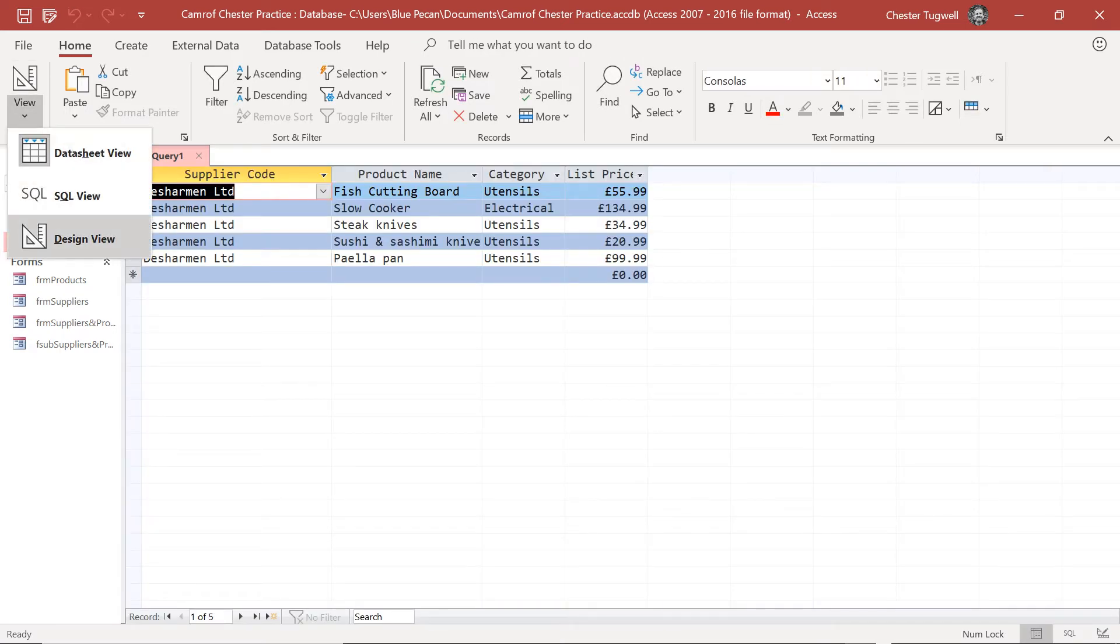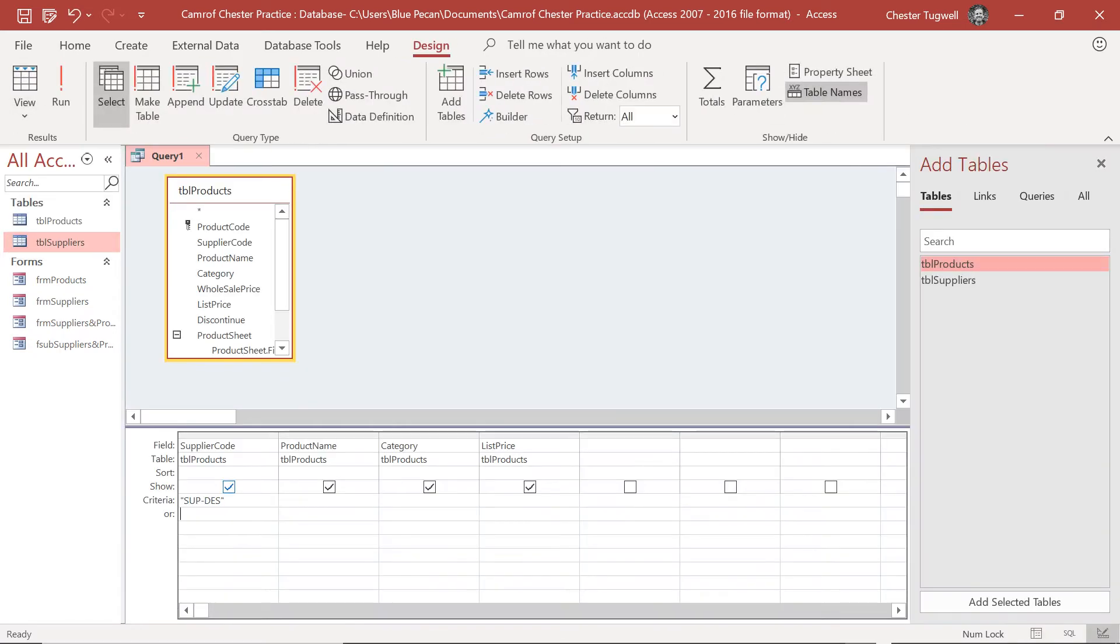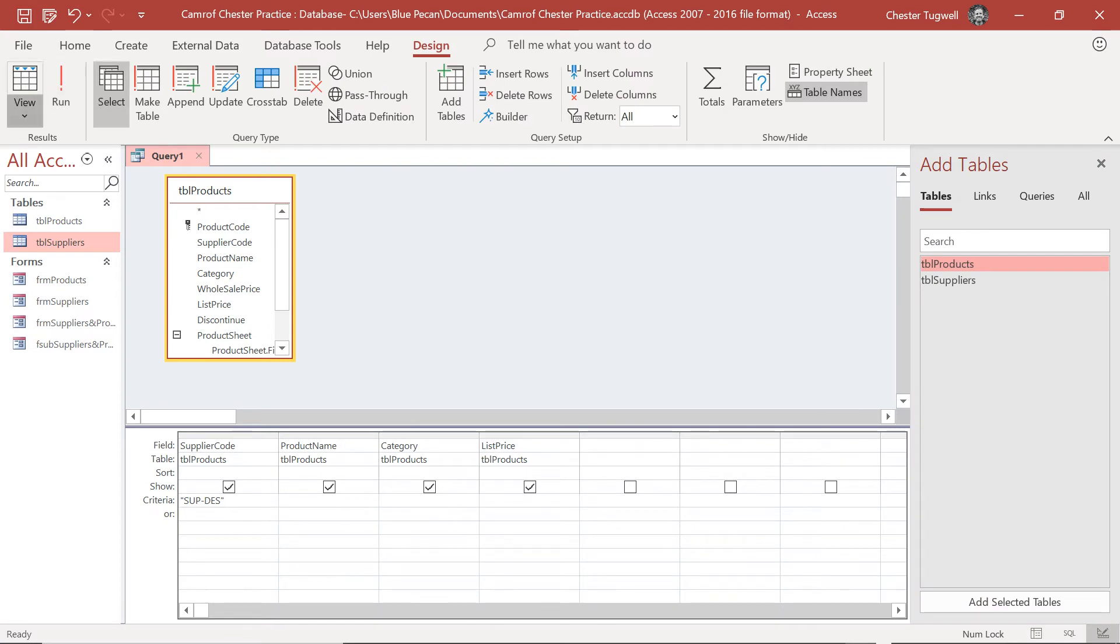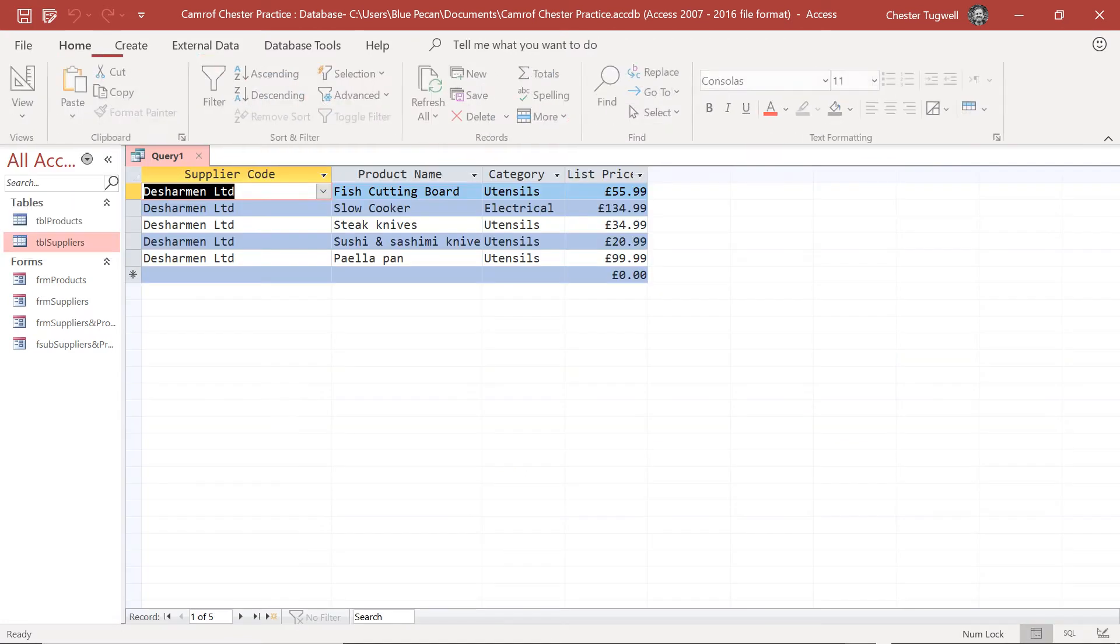So that can be a little bit confusing when you see a value in the column but you can't use it as the criteria, and it's because of the relationships between the tables.